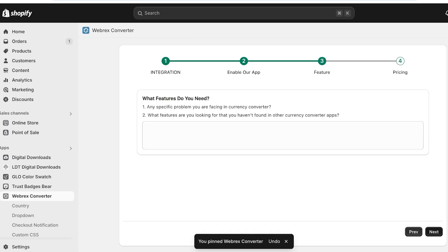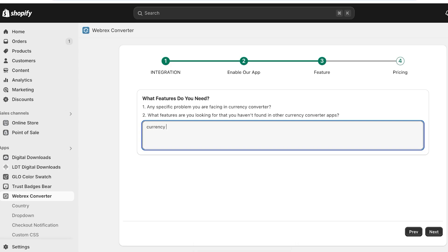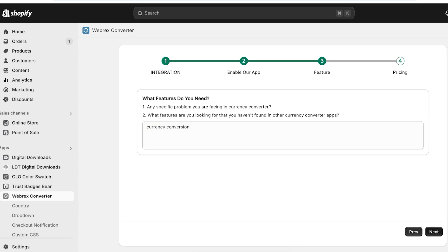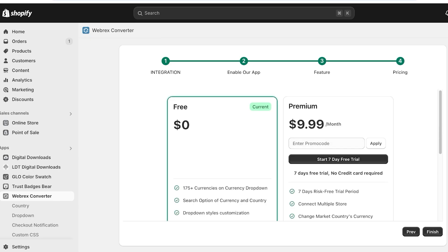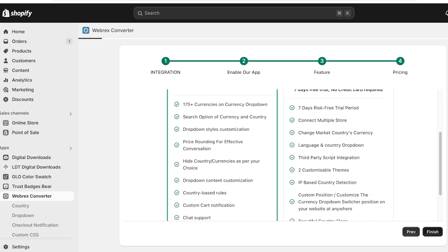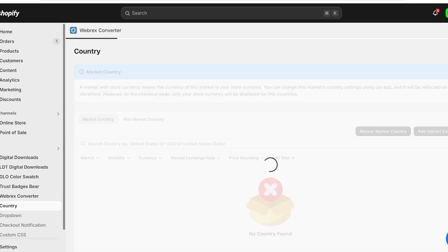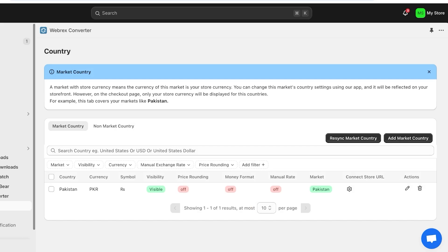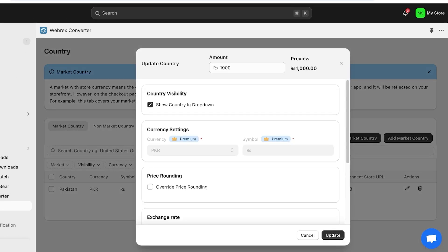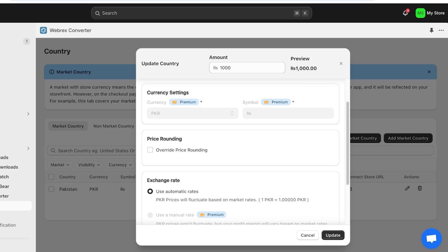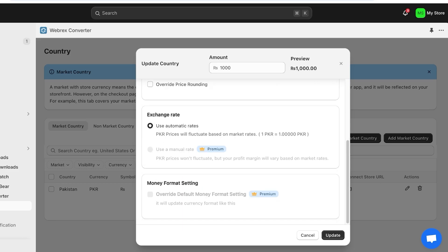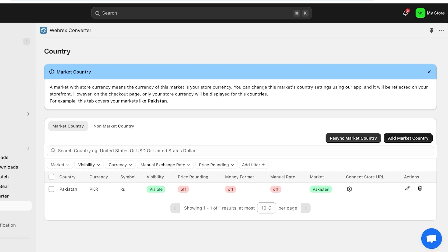You'll see some features you can configure - add currency conversion and then click Next. Proceed with the free version and click Finish. After that you can set up the countries and currencies you want to display. Click on Country and you'll see options for currency symbol, visibility, price rounding, manual rates, and more. Click the pencil icon to edit currency settings and override price rounding or change money formatting.